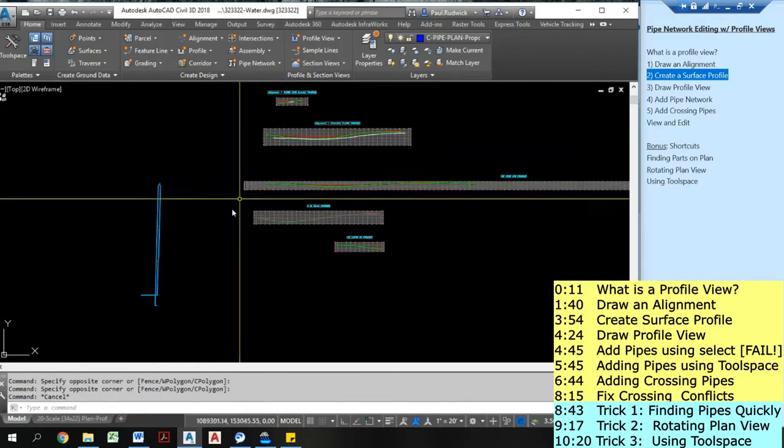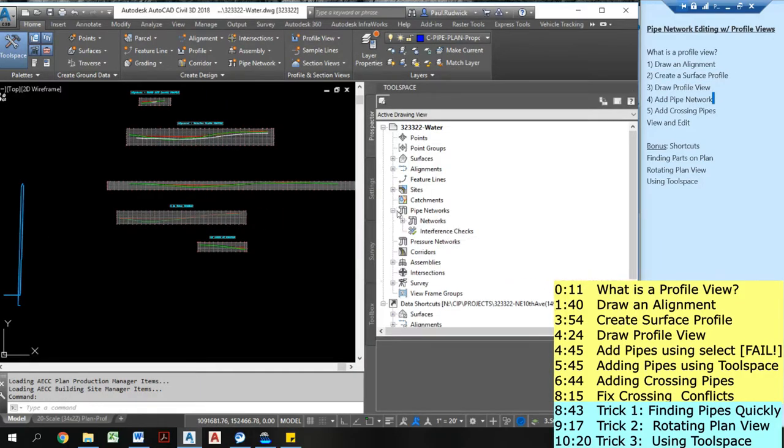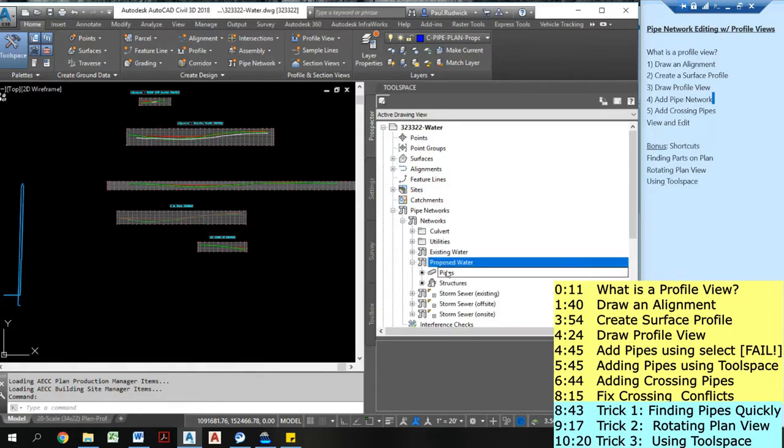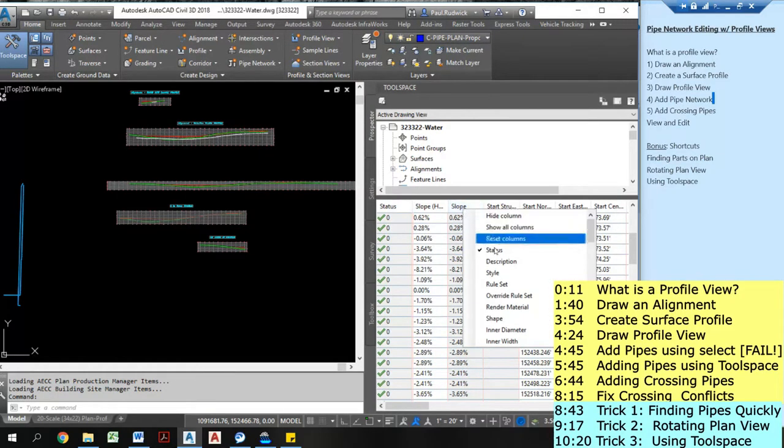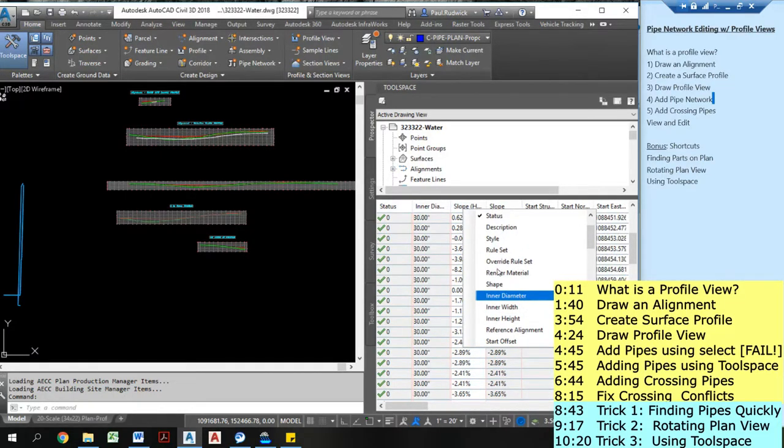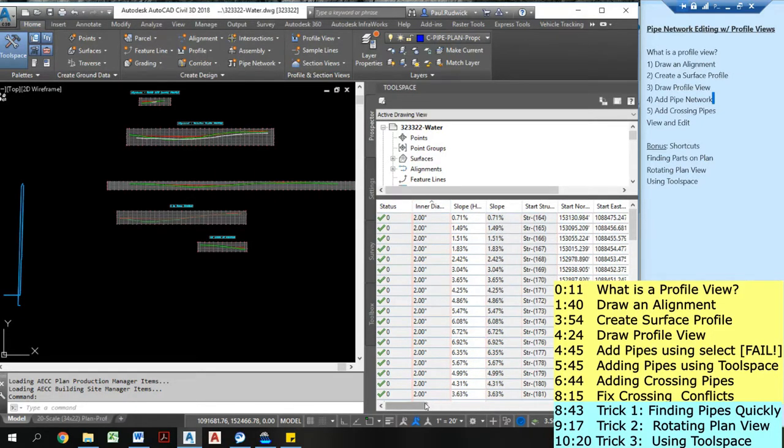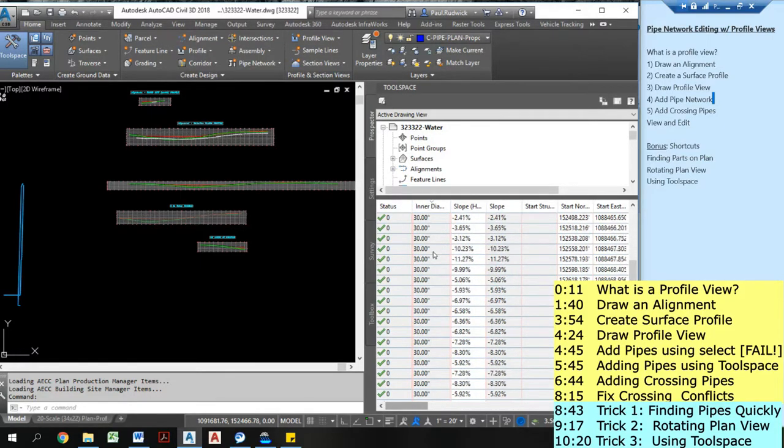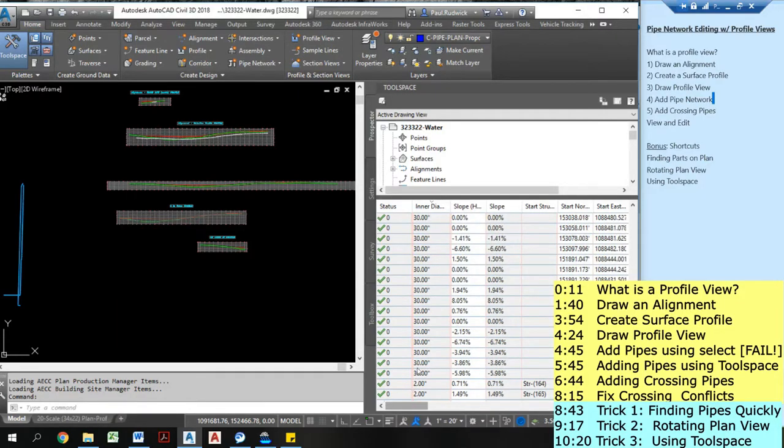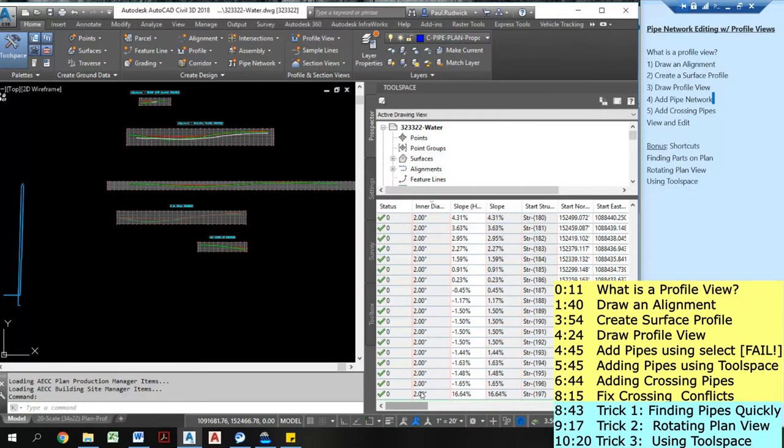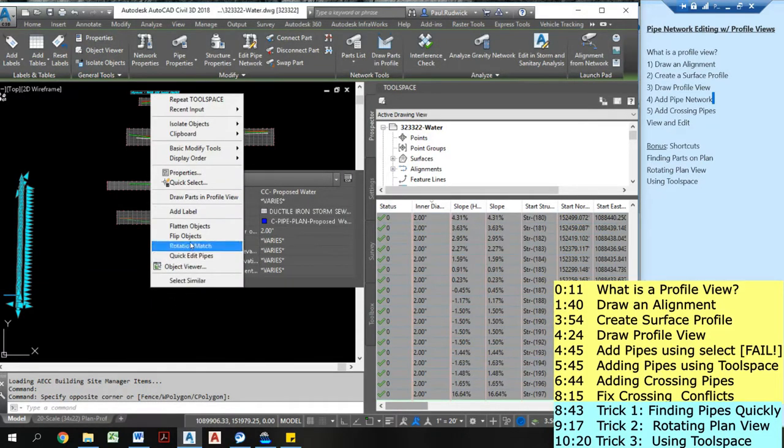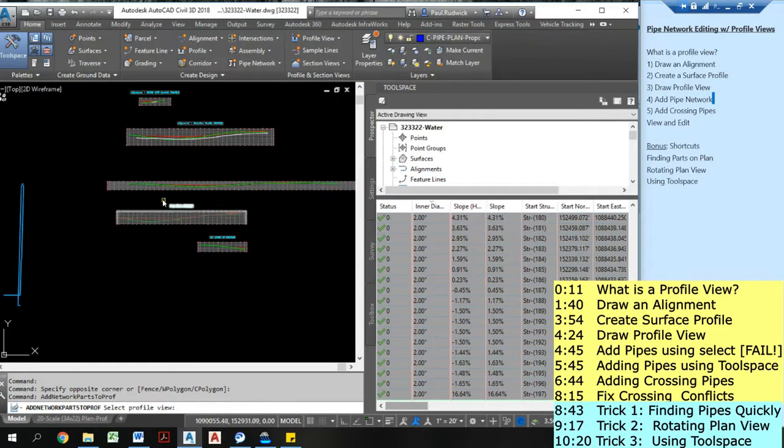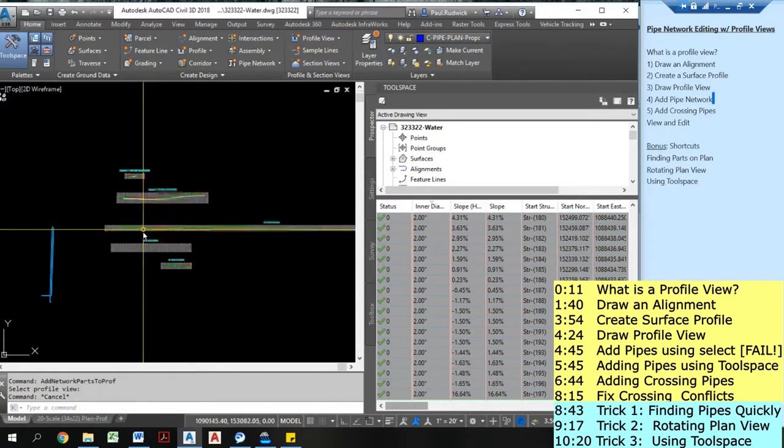I'm going to go into my tool space. I'm going to go into my pipe networks, under networks, under proposed water. I'm going to go to pipes. I'm going to right click on here. I'm actually going to open up the inner diameter column. You can see I have some 30 inch pipe and I have some much smaller pipe as well. Now I want to highlight all the ones that are 8 inch. I think this is going to be, looks like I've drawn them in as 2 inch. I'm going to go in here, highlight all of these. I'm going to select. I'm going to come in and I'm going to draw parts in profile view.